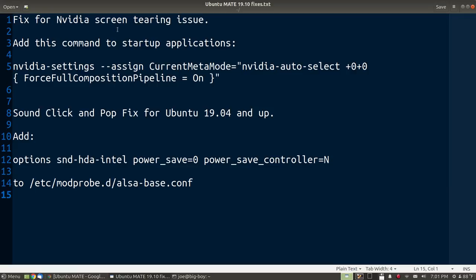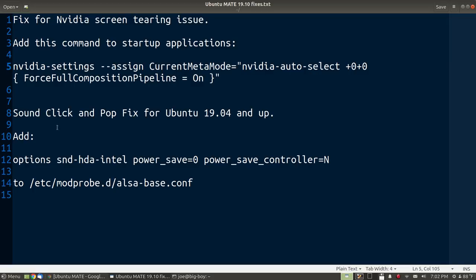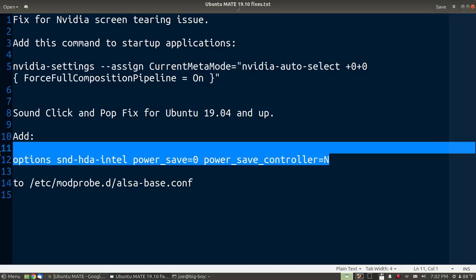And so what I had to do was add this command to my startup. There is also an issue that has popped up since Ubuntu 1904 where I get pops and clicks in my audio all the time. And that is that they have this now set up for power saving to cycle the audio card on and off on some systems. The only problem is that every time it turns on and off, it pops and clicks. So what would happen is you'd click on a video, and before you heard the video, you'd hear pop. And the video would play. And then the video would be done and you'd hear click.